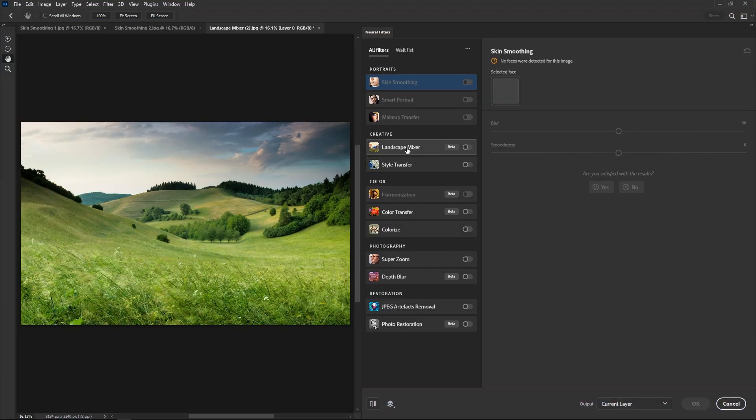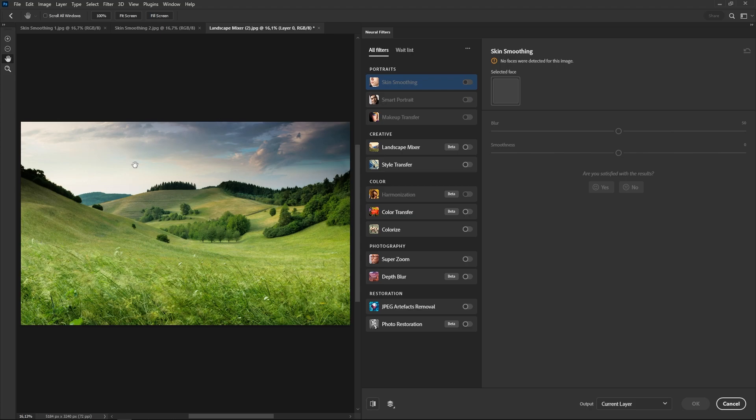The first three filters are only available if Photoshop detects a face in the image, so bear that in mind.